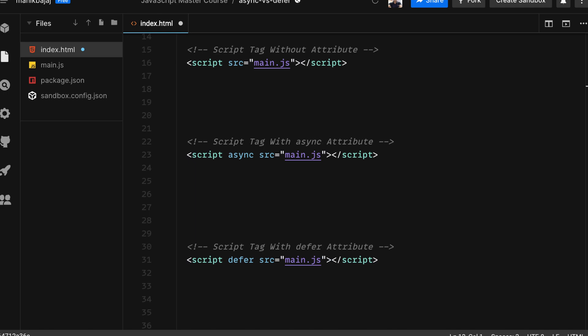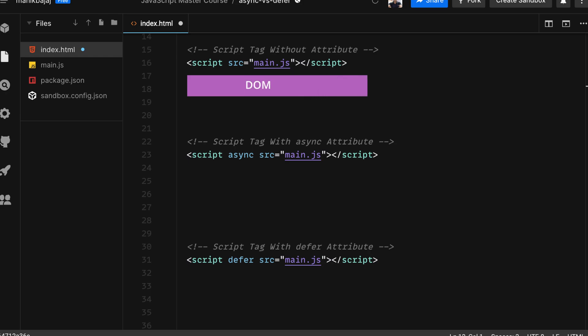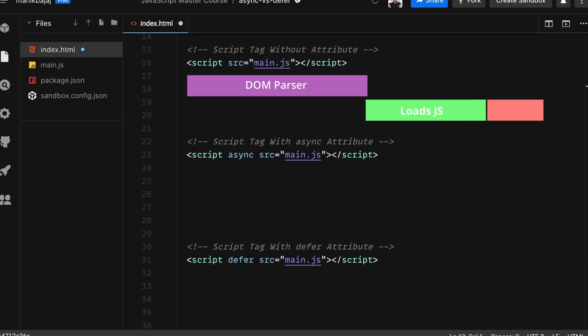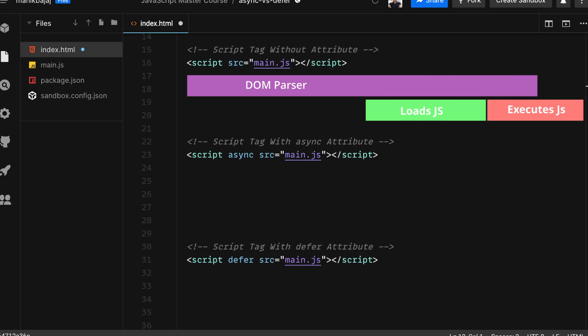In the case of script tag without any attribute, the browser starts parsing the DOM and the moment it reaches the script tag, it starts parsing the JavaScript file and executes it as well. It completely parses the JavaScript file and executes it before moving on to the next line of HTML. So in this case when the script tag is used without the async and defer attributes, it is treated as render blocking.